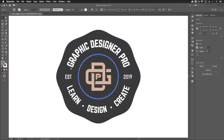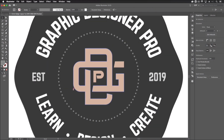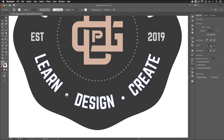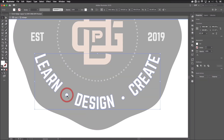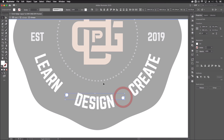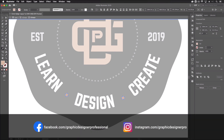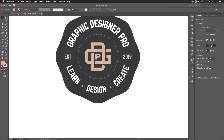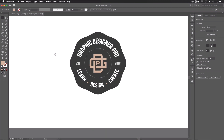The last step is to adjust the bullet point colors. Double-click into the group twice to select them individually, then press I to get the Eyedropper tool and sample the sandy gold color from the monogram. This creates consistency across the design. And there you have it — a really simple way to create a modern looking badge logo.